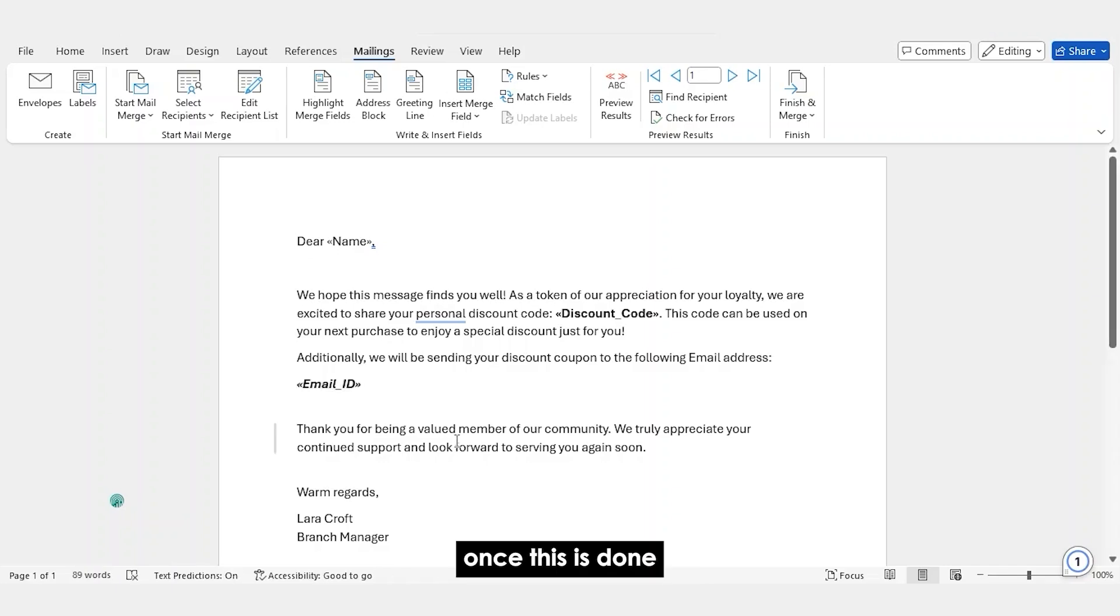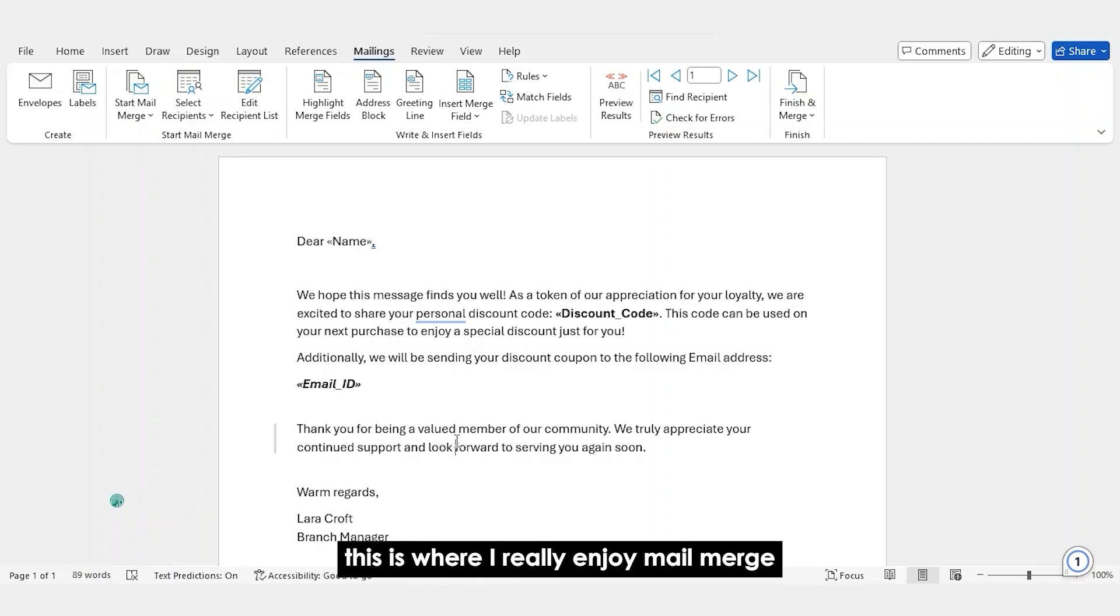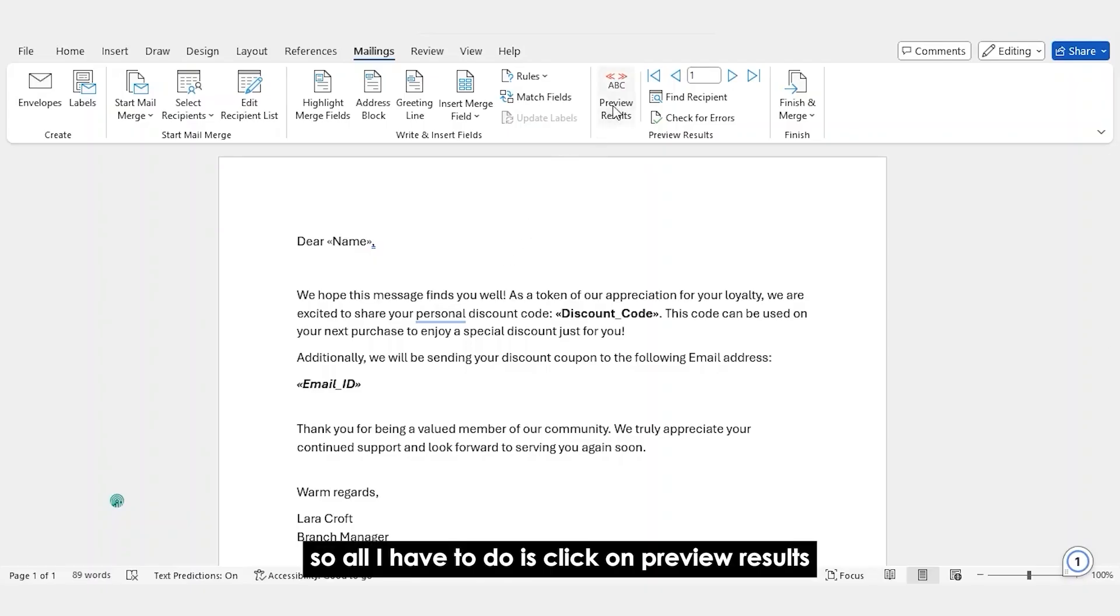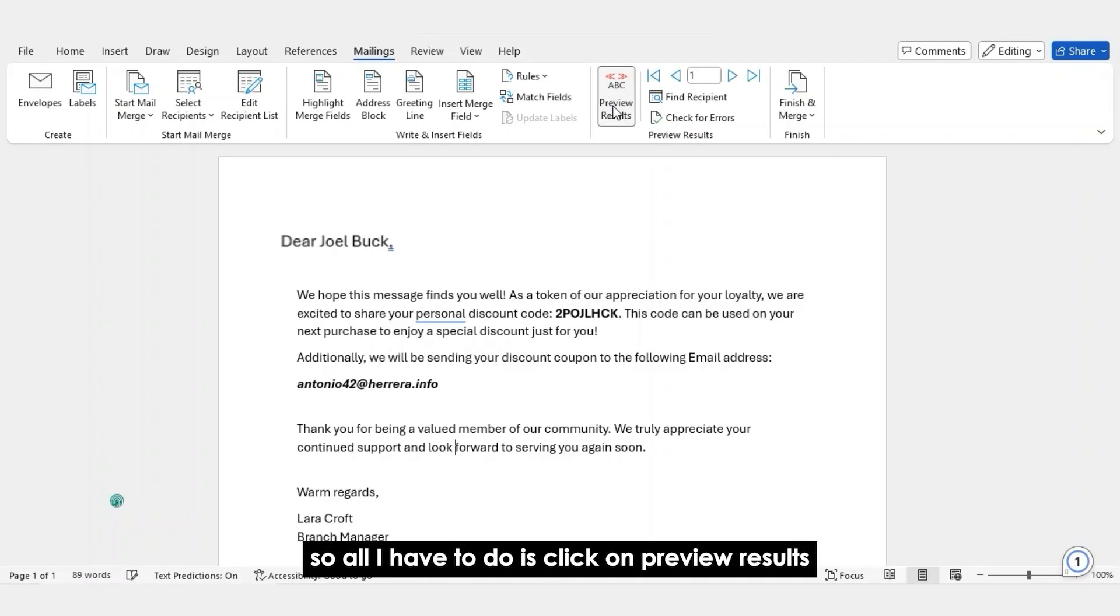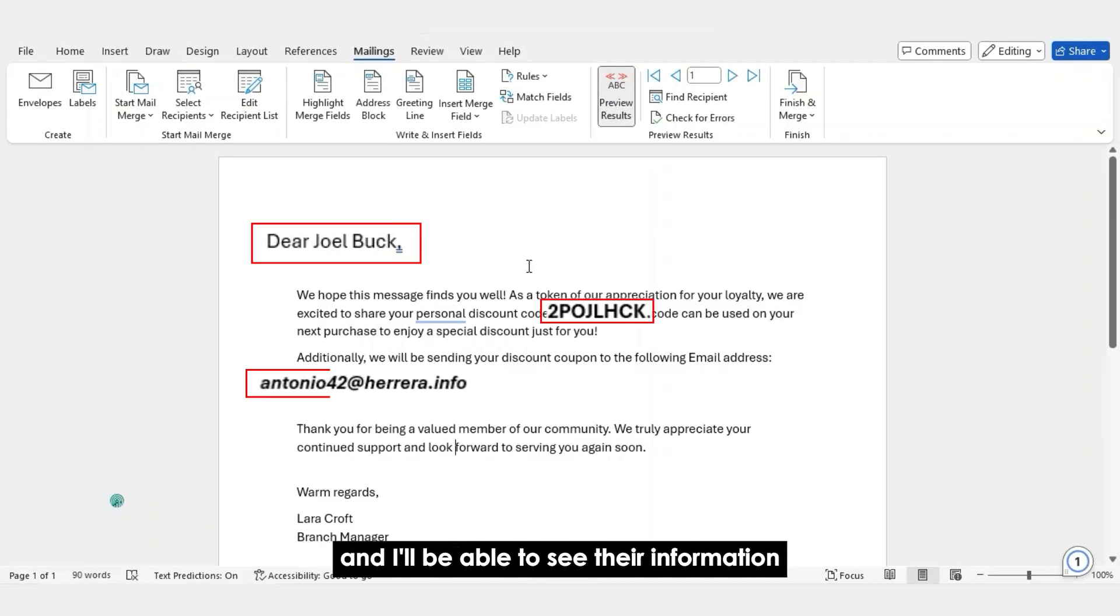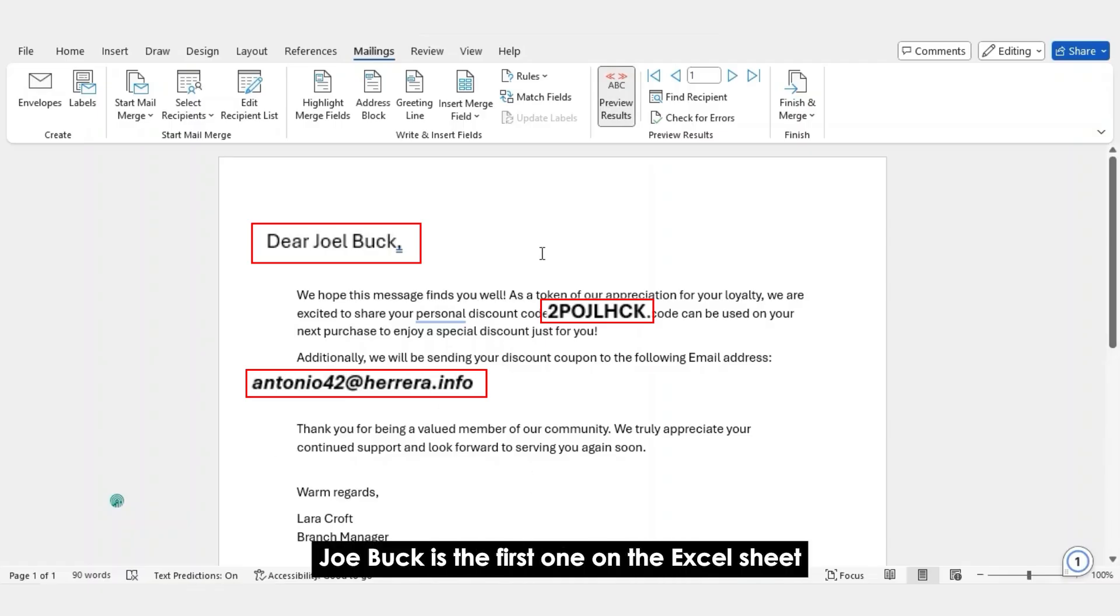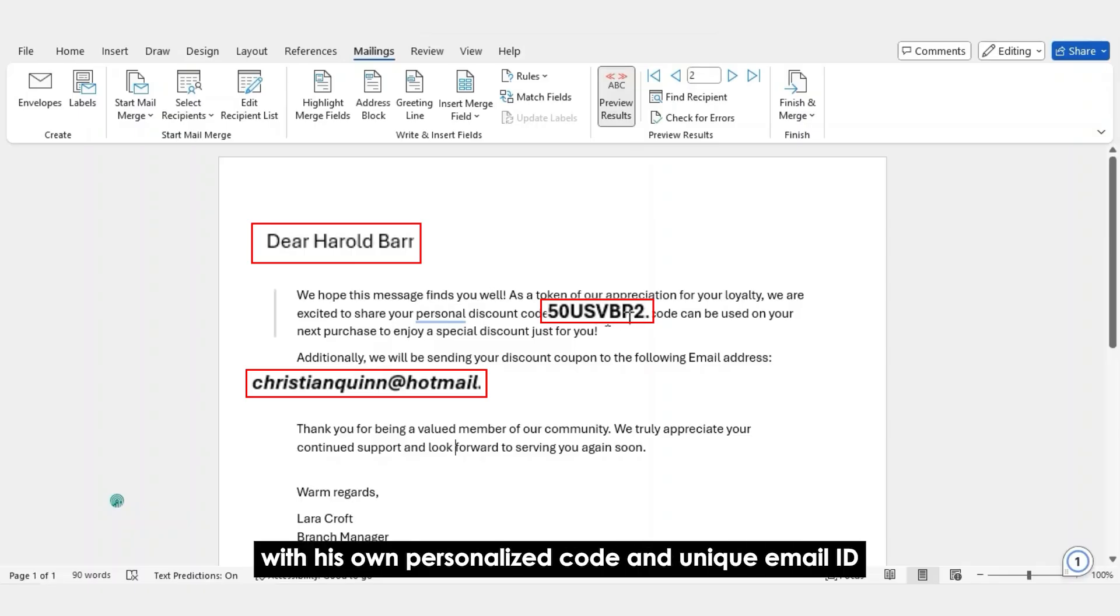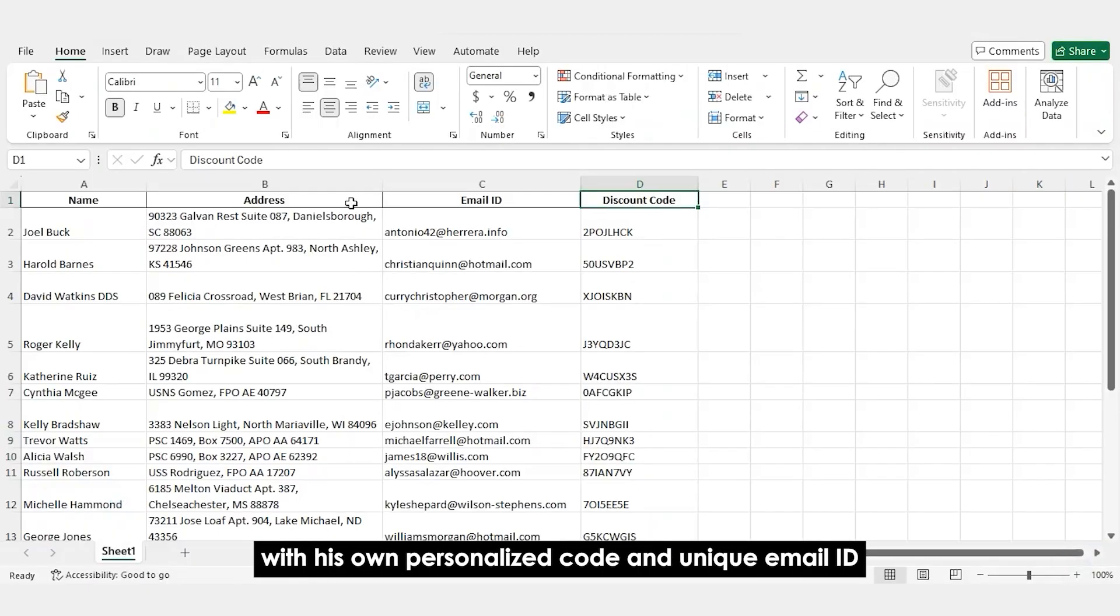Once this is done, this is where I really enjoy Mail Merge. So, all I have to do is click on Preview Results and I'll be able to see their information. For instance, Joel Buck is the first one on the Excel sheet. Then we have Harold Barnes with his own personalized code and unique email ID.